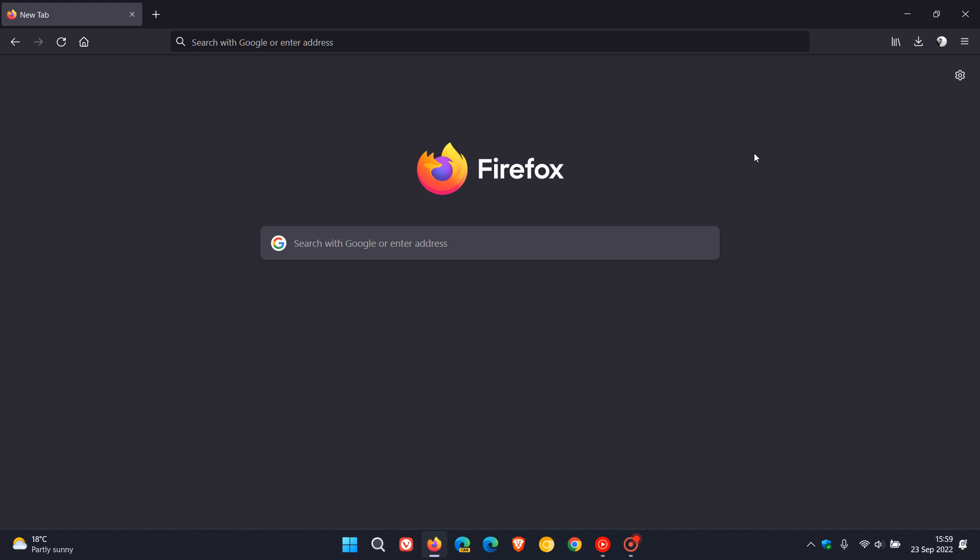Now since rolling out version 105 there has been an annoying bug that has appeared for some users and earlier today, Mozilla has rolled out a bug fix update. That's earlier today on the 23rd of September 2022 to address this bug and this annoying issue after upgrading to version 105.